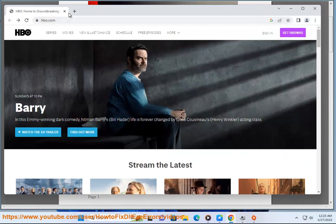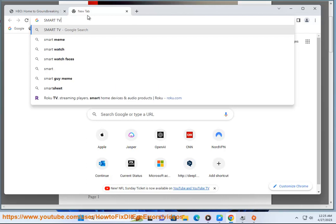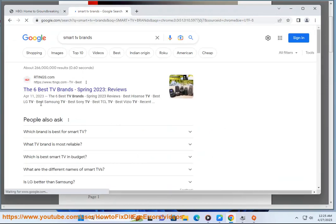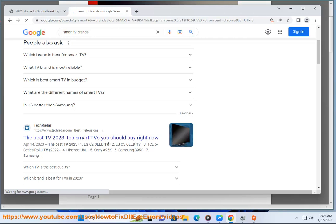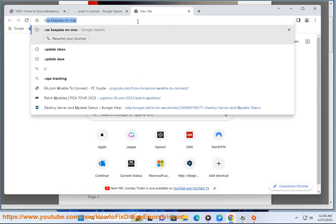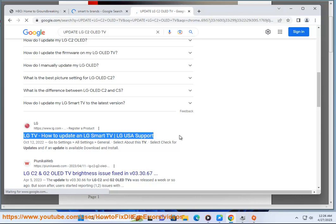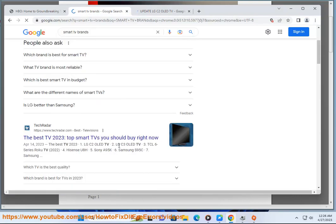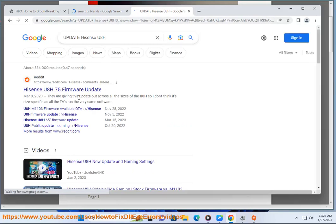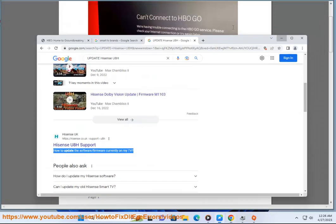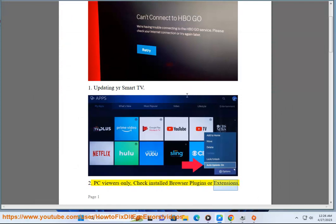Tip 2: PC Viewers Only — check installed browser plugins or extensions.